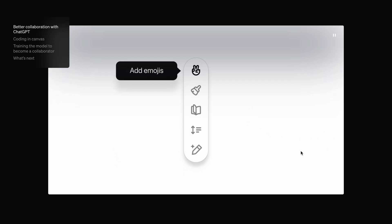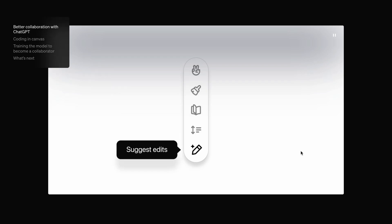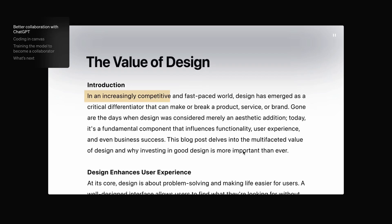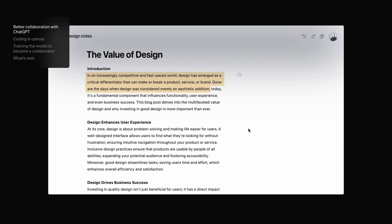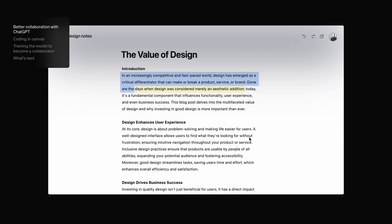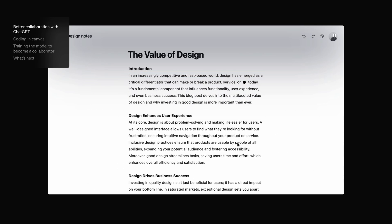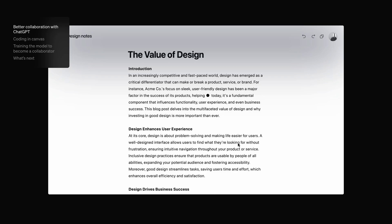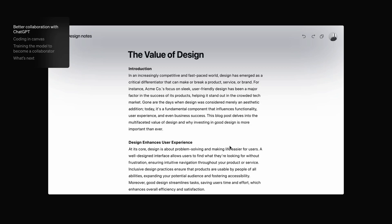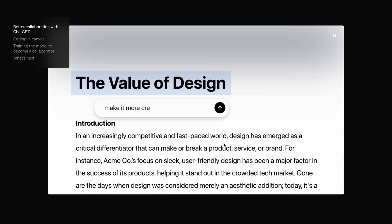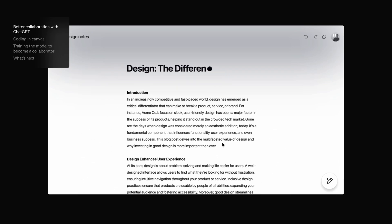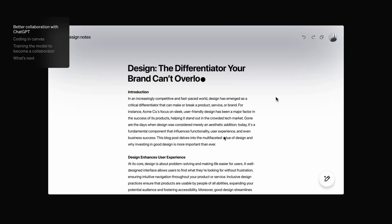The best part is that it provides an inline assist feature. For example, you can select a chunk of code it generated and ask it to make changes, which is pretty cool. It's almost like having a small editor inside your browser where you can interact with ChatGPT.